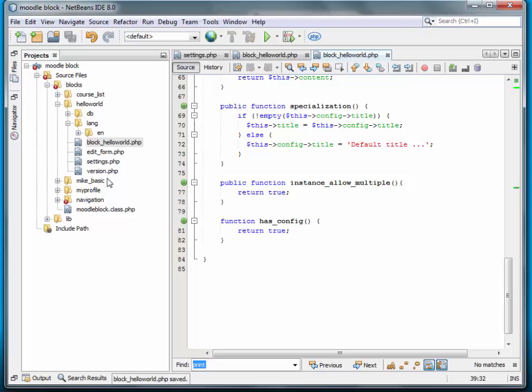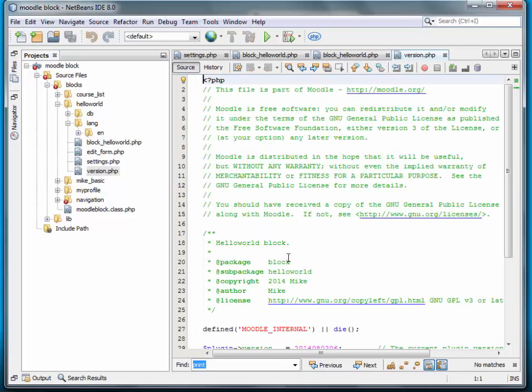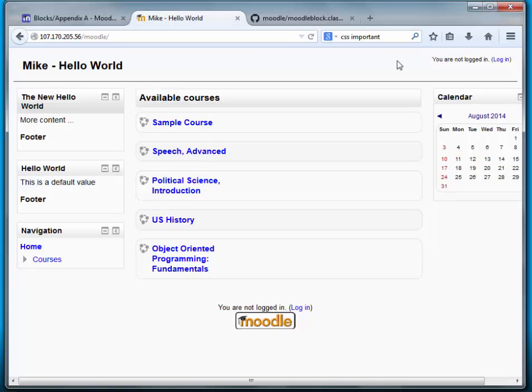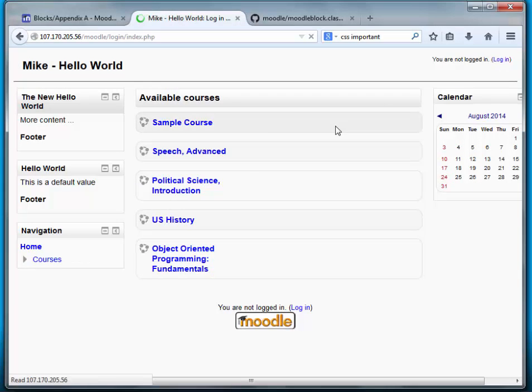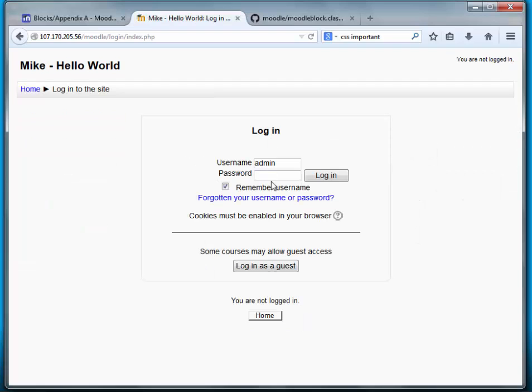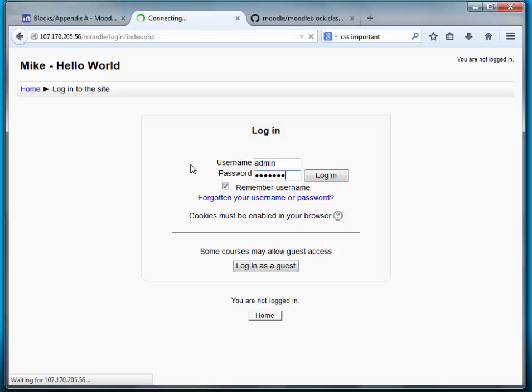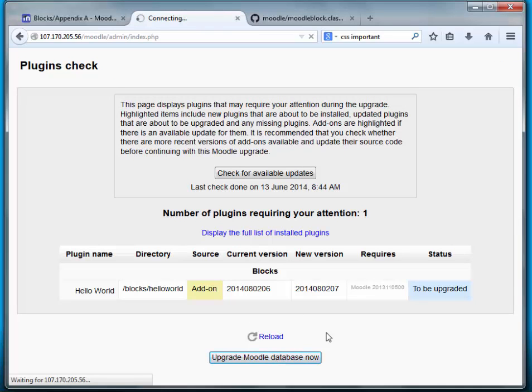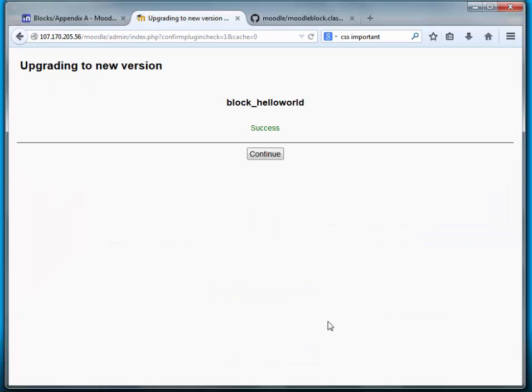And now we need to update the version. And we'll update that. When we log in, we should see an update. There it is. We have a new version. Go ahead and upgrade it. Success.